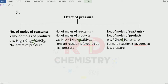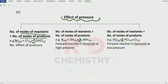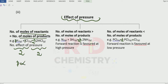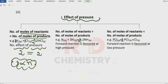Now, the effect of pressure. There are three cases. Case 1: when the number of moles of the reactants equals the number of moles of the products. In this example, 1 mole plus 1 mole gives a total of 2 moles on the reactant side, and 2 moles on the product side. Remember, pressure is directly proportional to number of moles. So if the number of moles are equal on both sides, then pressure has no effect.